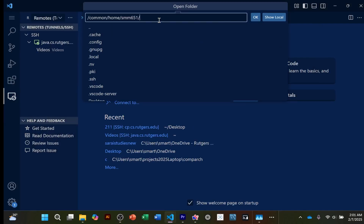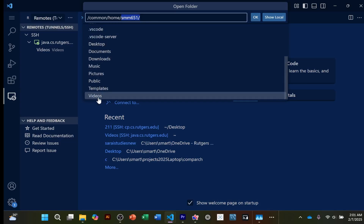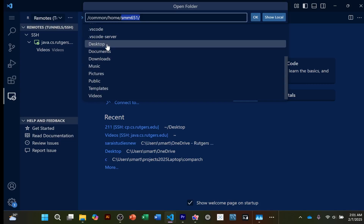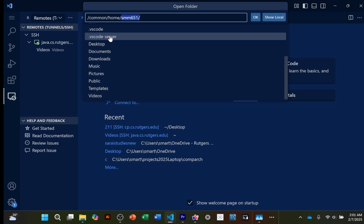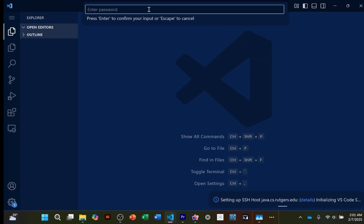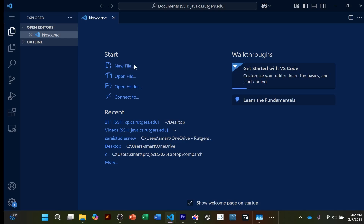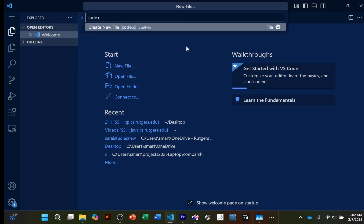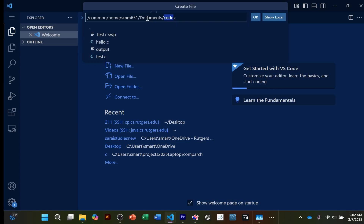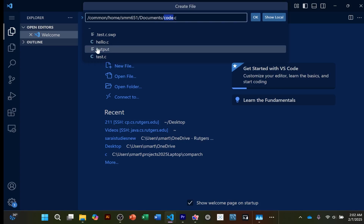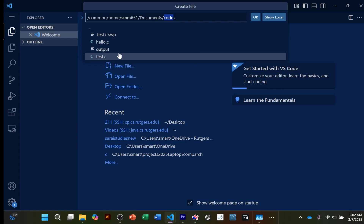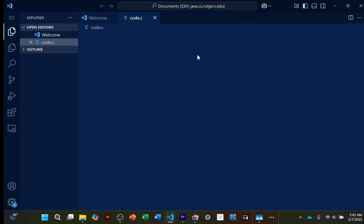When you open a folder, it's not opening a folder on your own computer — you are in your CS account. You'll see all the folders we saw when we logged in with WebLogin and SSH. Let's open the documents folder, click OK, enter the password. Now let's create a new file called `code.c`. You can see all the files created earlier — `hello.c`, output, and so on. I'll leave a comment and Ctrl+S to save.